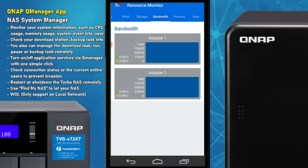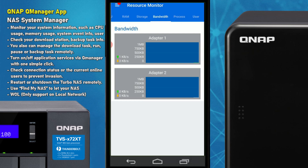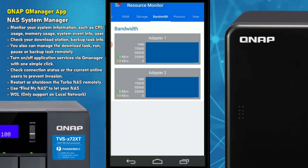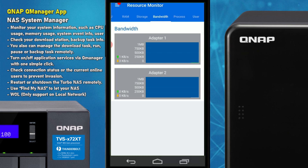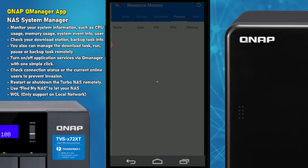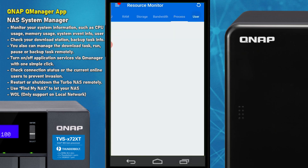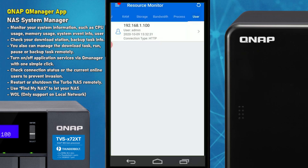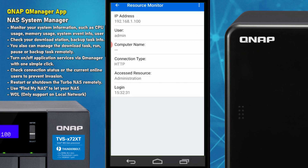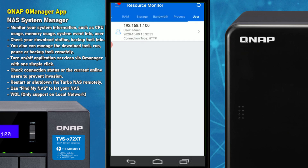Bandwidth monitors our network connections — this is a dual LAN NAS and you can see the top connection has a little activity from us accessing the NAS remotely; downloading a file would change that figure dramatically. The Processes section details every action happening in the background and where resources are being consumed. The User section shows which users are connected to the device, what credentials they're using, and how long they've been logged on.